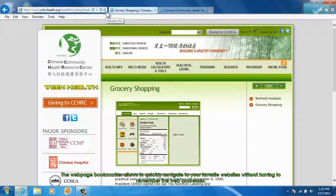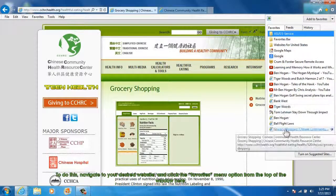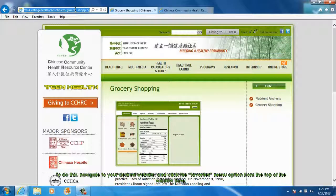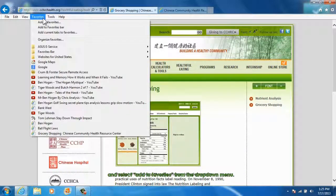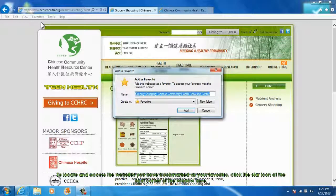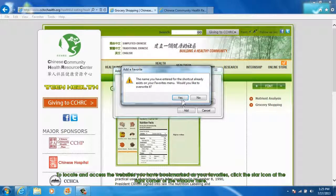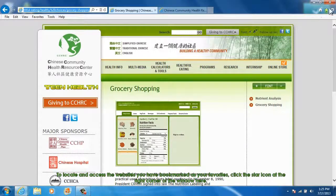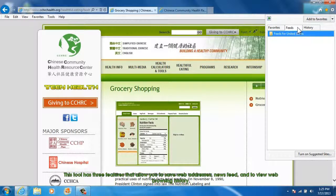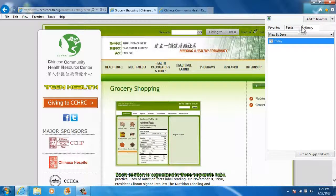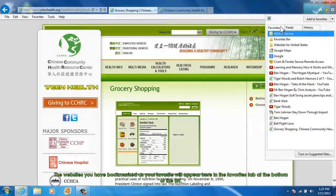The webpage bookmarker allows you to quickly navigate to your favorite websites without having to remember the web addresses. To do this, navigate to your desired website and then click the Favorites menu option from the bottom of the window, and then select Add to Favorites from the drop-down menu. To locate and access the websites you have bookmarked as your favorites, click the star icon at the right corner of the window. This tool has three features that allow you to save web addresses, news feeds, and to view browsing history, each organized in three separate tabs. The websites you have bookmarked will appear in the Favorites tab.